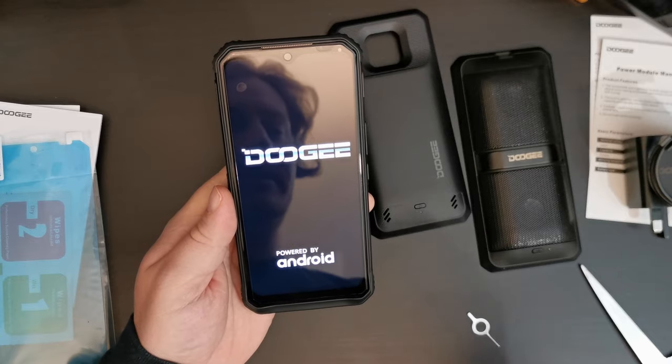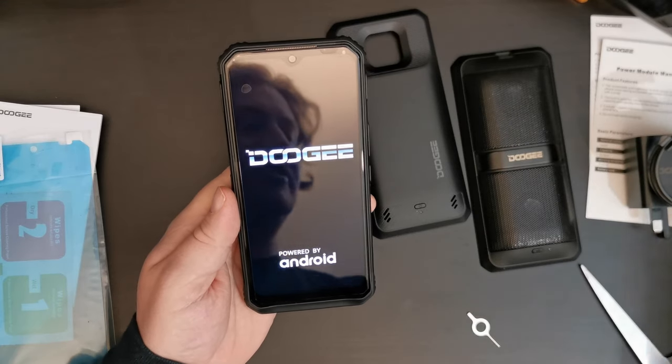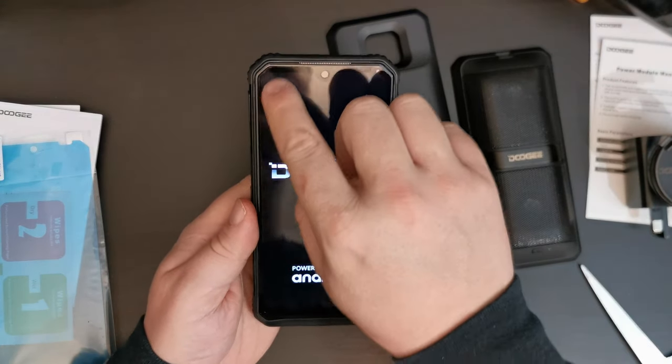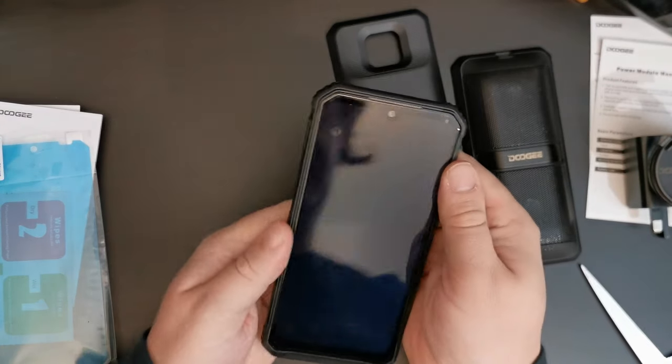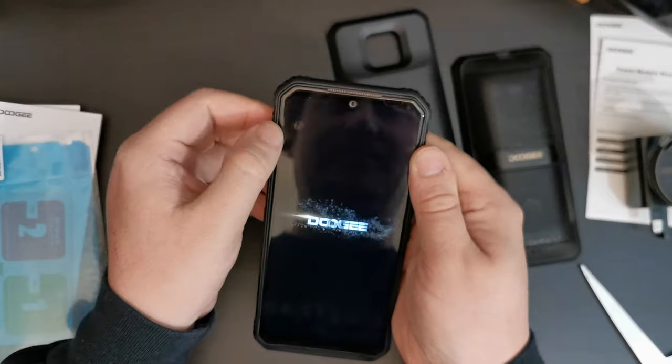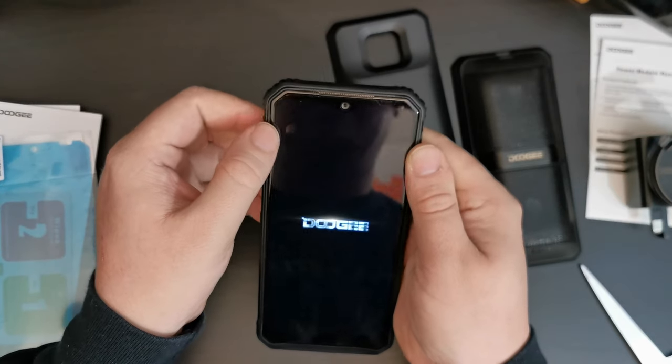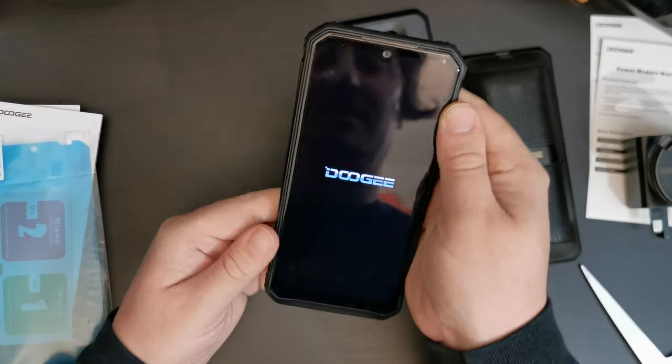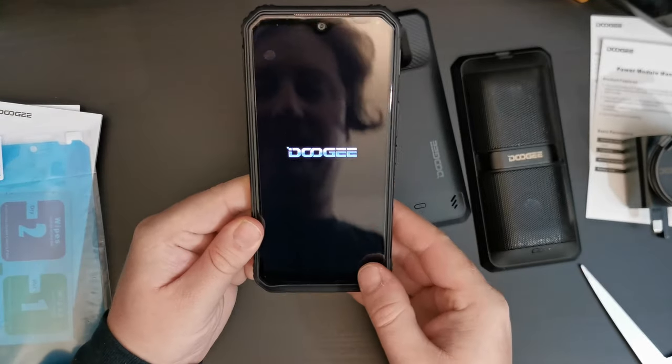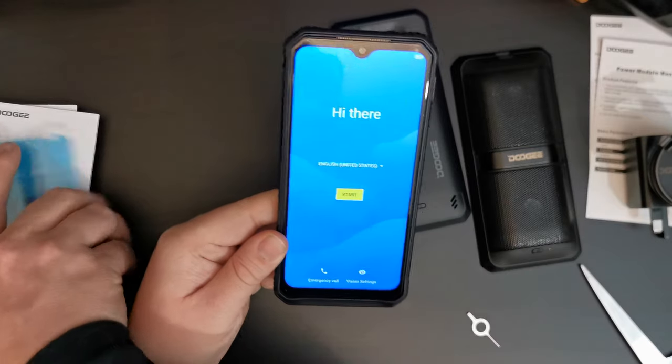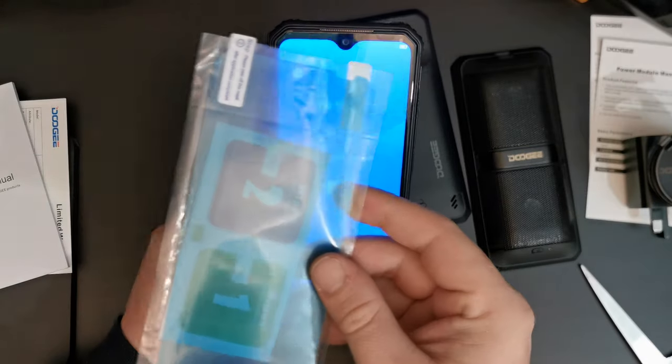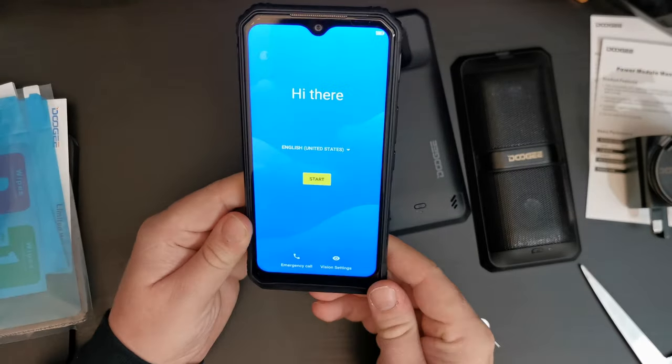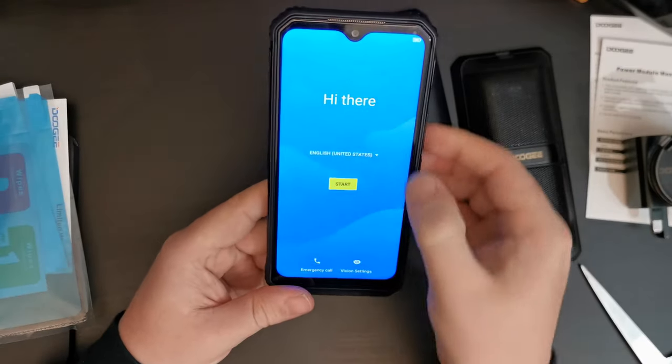So, one screen protector comes pre-installed on the device. Sadly, this one has a bubble under it. But that's not much of a problem. And there is an extra one, as we saw, in the packaging. So, you're well covered for the beginning.